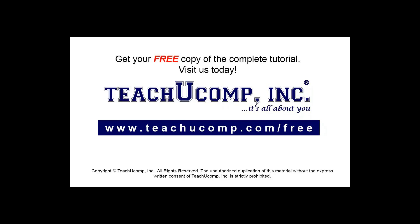Get your free copy of the complete tutorial at www.teachyoucomp.com forward slash free.